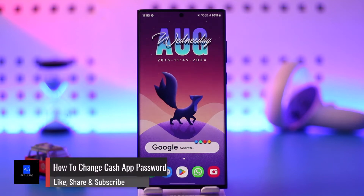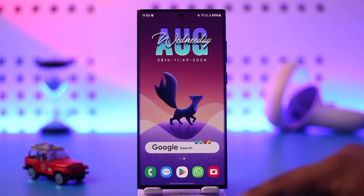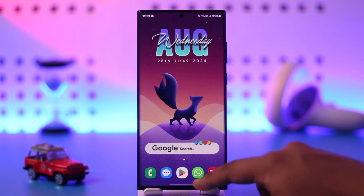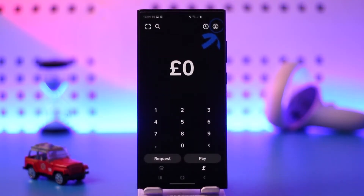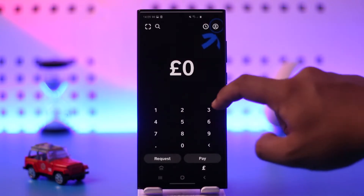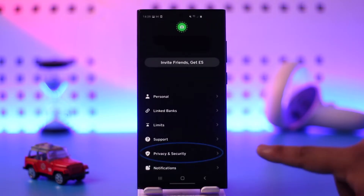How to change Cash App password. Changing the password or the PIN of your Cash App account is actually quite simple to do. All you have to do is go ahead and launch Cash App. Once you launch Cash App, make sure that you're signed into your account, then tap on the profile icon located at the top right-hand corner of the screen.